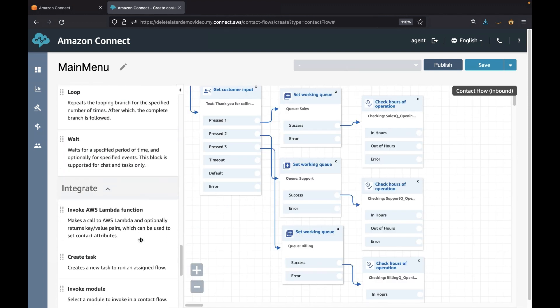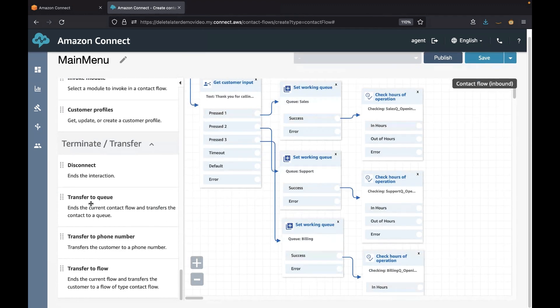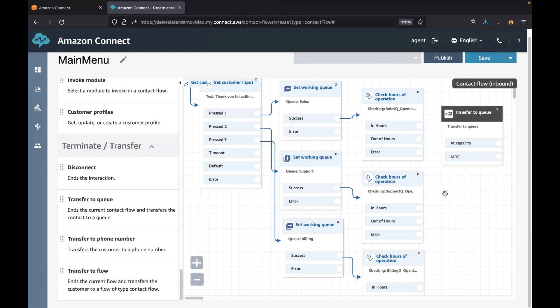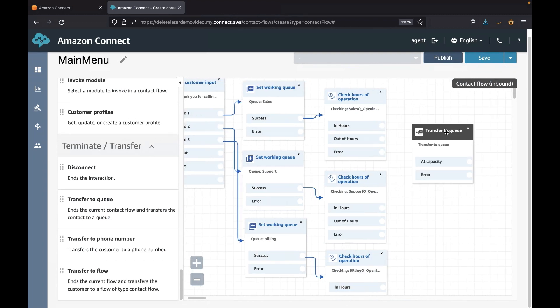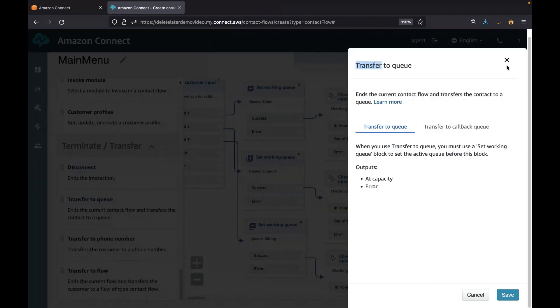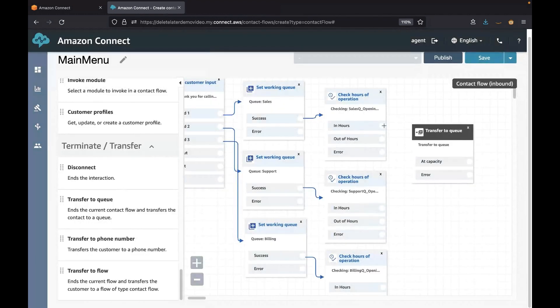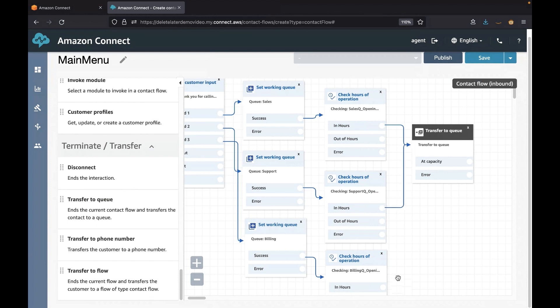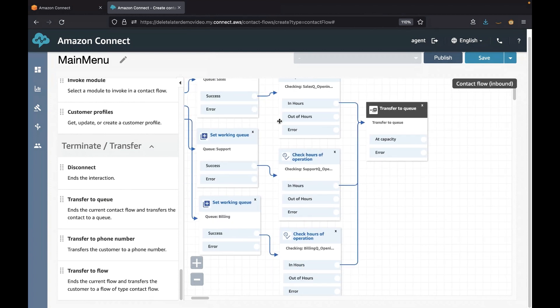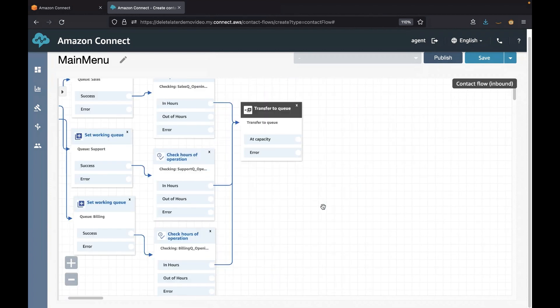And now we can transfer to the queue. For this we need the 'Transfer to Queue' block from the Terminate and Transfer section. Next we can connect the 'in hours' exit to the 'Transfer to Queue' block.